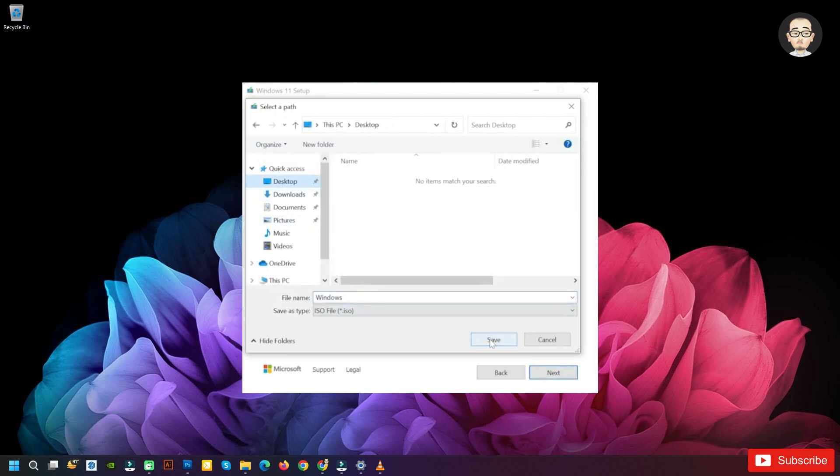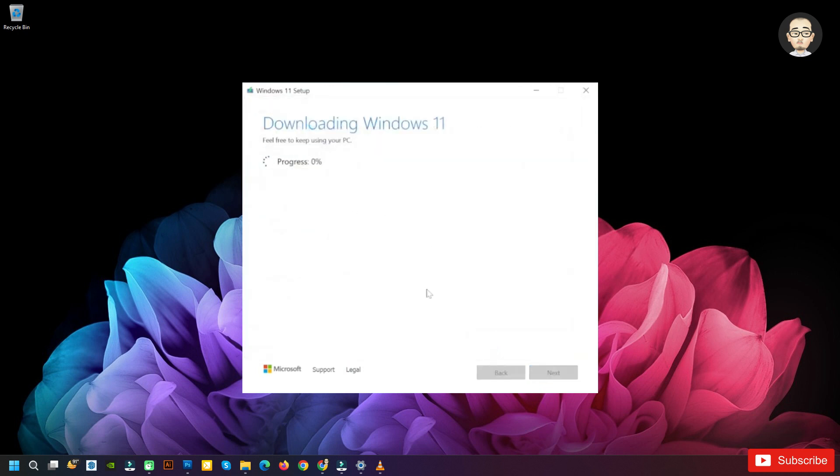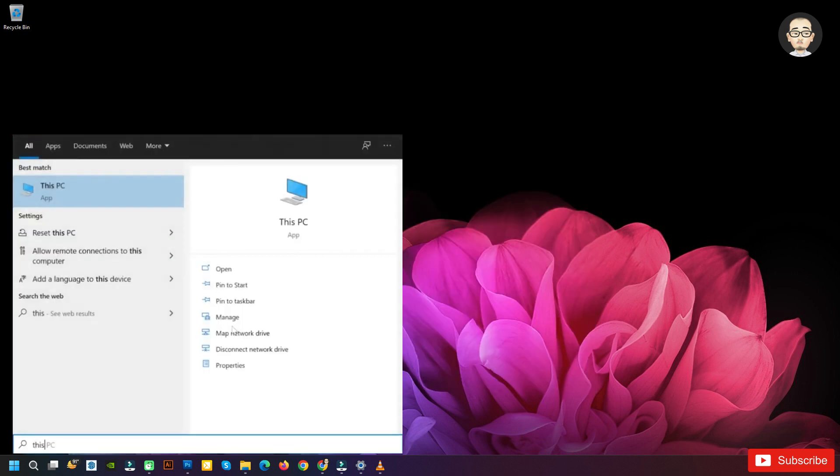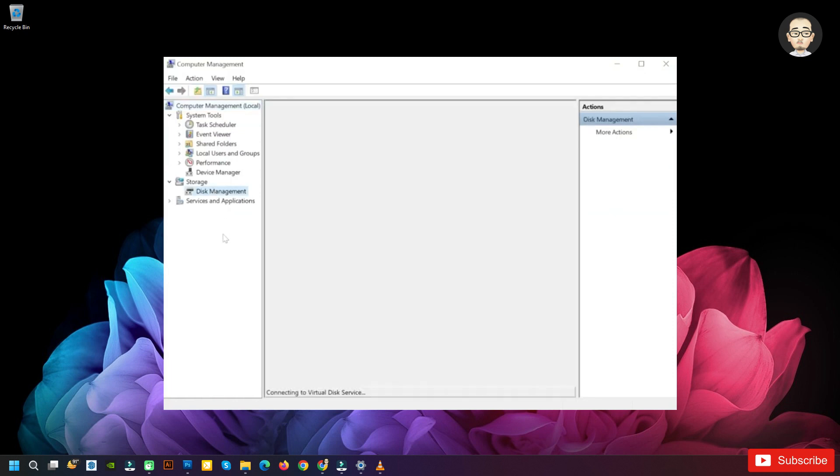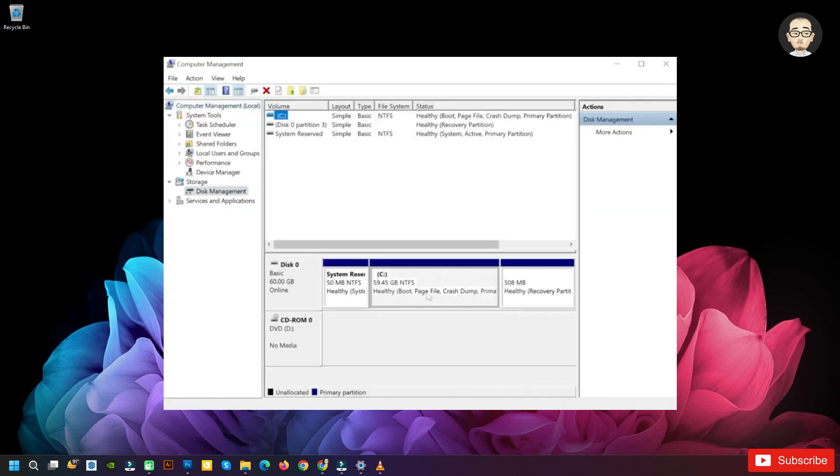While Windows 11 is downloading, we're going to have to do the next steps. We're going to have to create a new partition on our system. So what we have to do is just press the Windows key to open up the start menu, type in here This PC, then right-click on This PC and then click on Manage, Computer Management. Go to Disk Management.